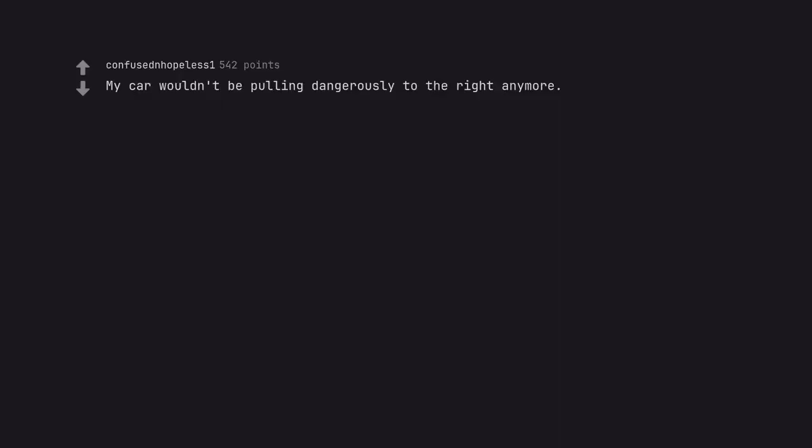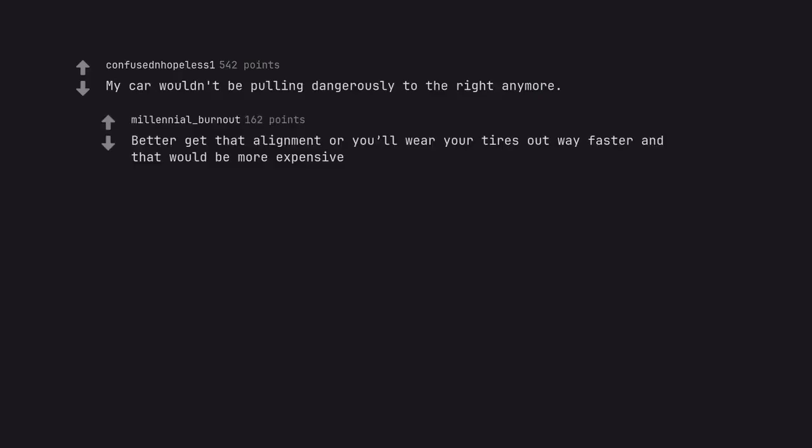My car wouldn't be pulling dangerously to the right anymore. Better get that alignment or you'll wear your tires out way faster and that would be more expensive.